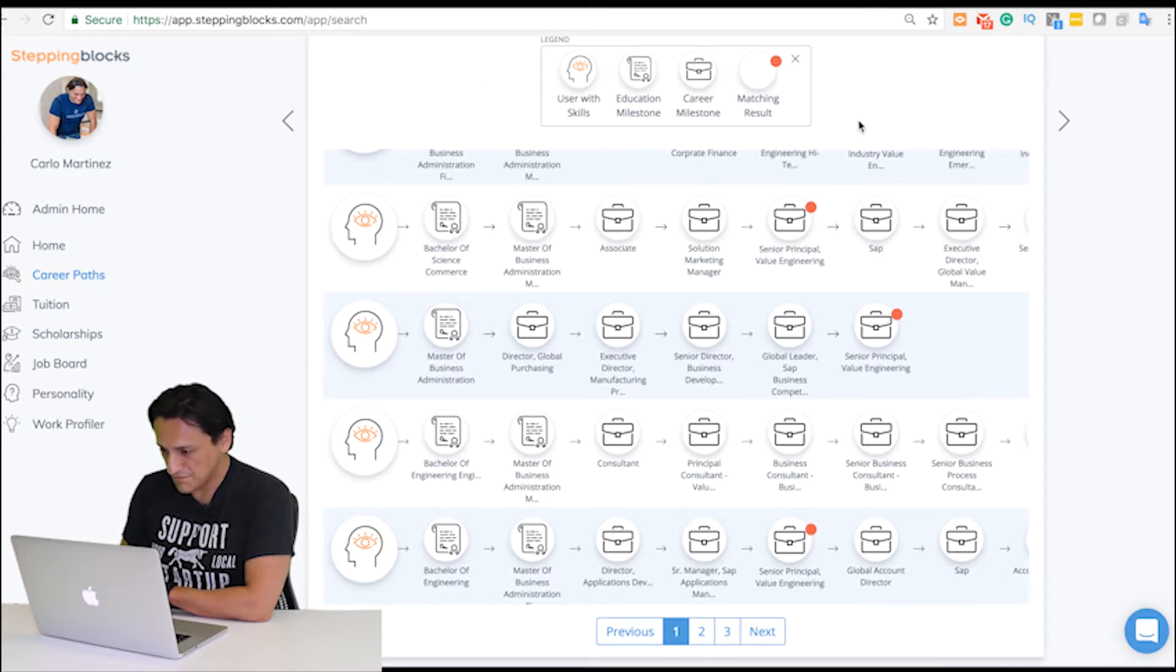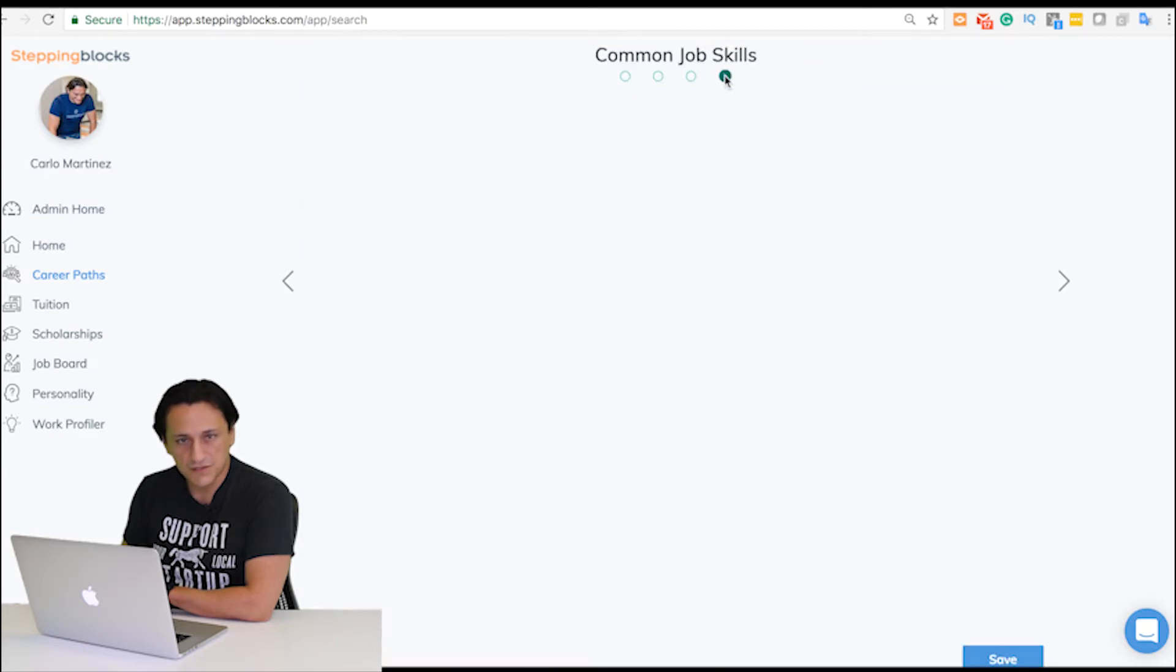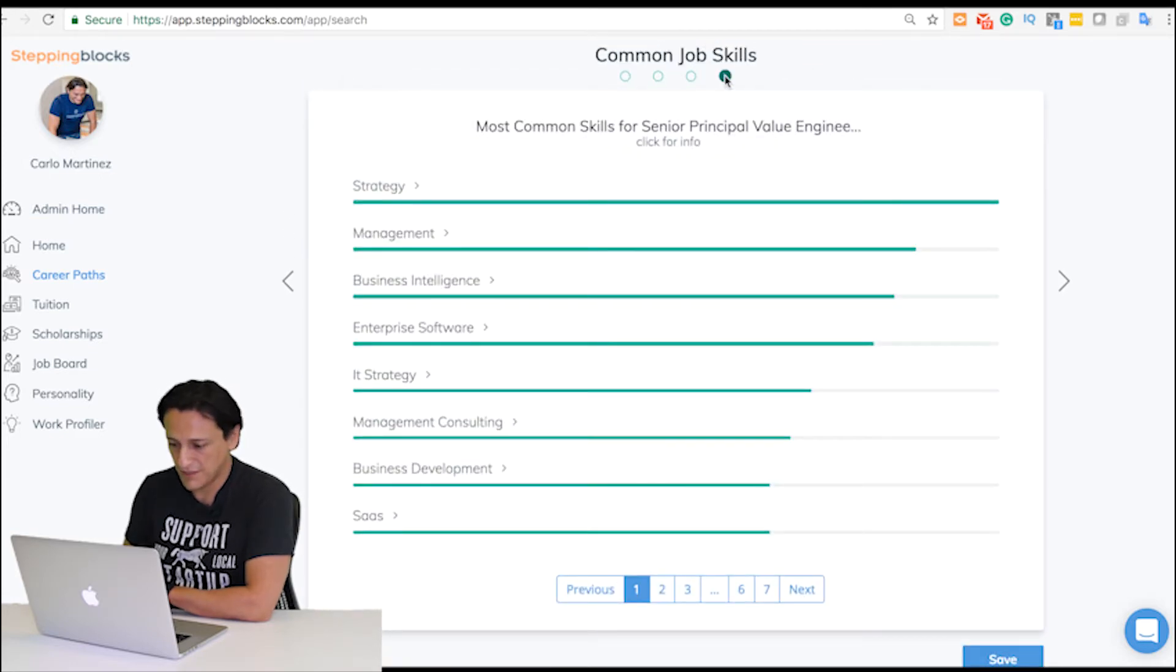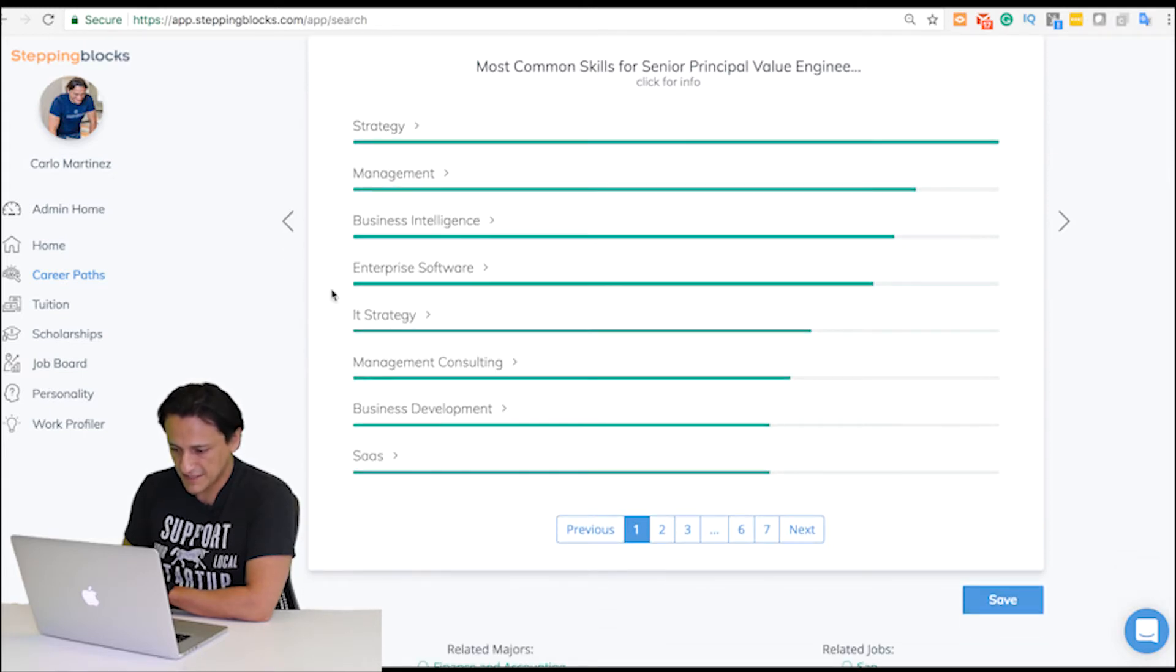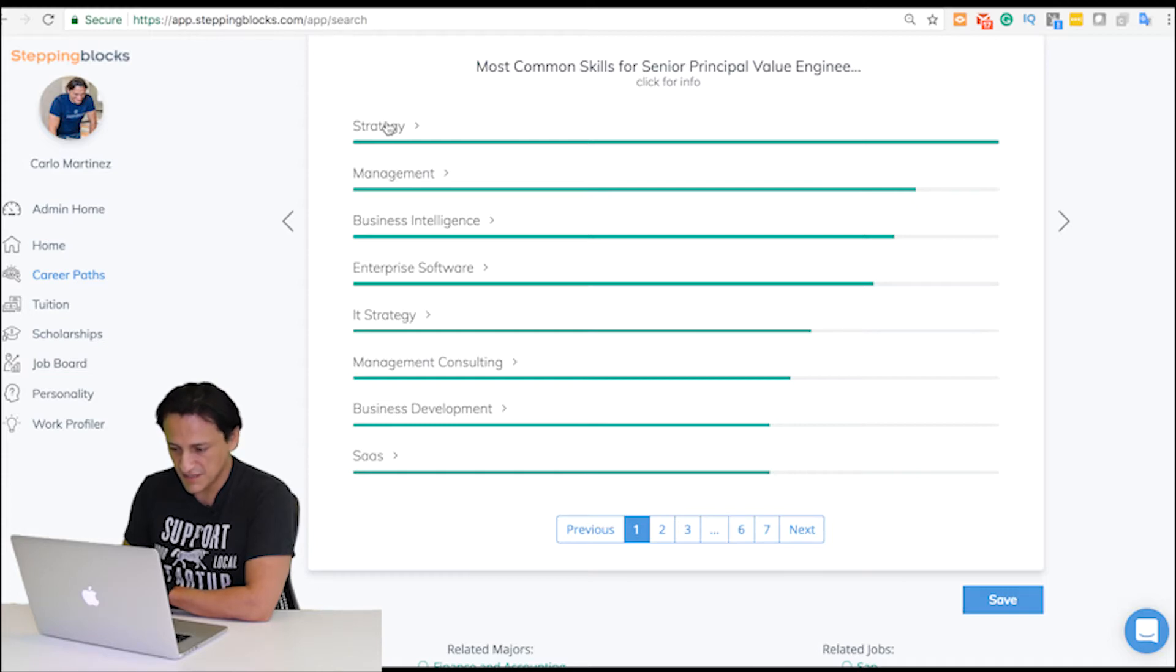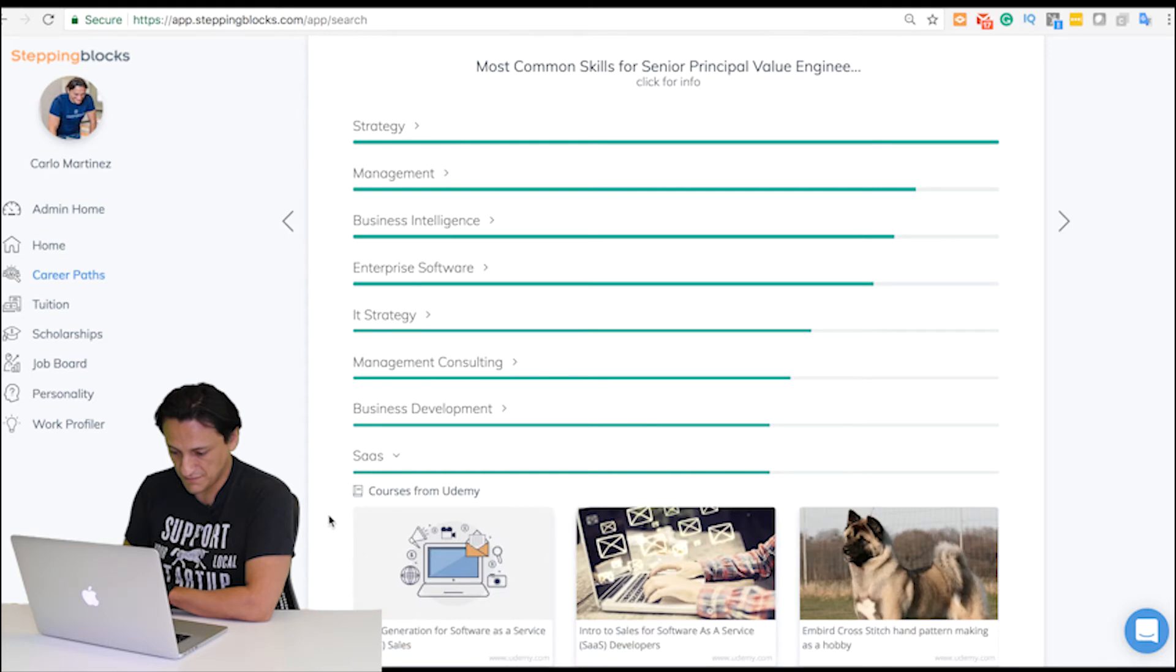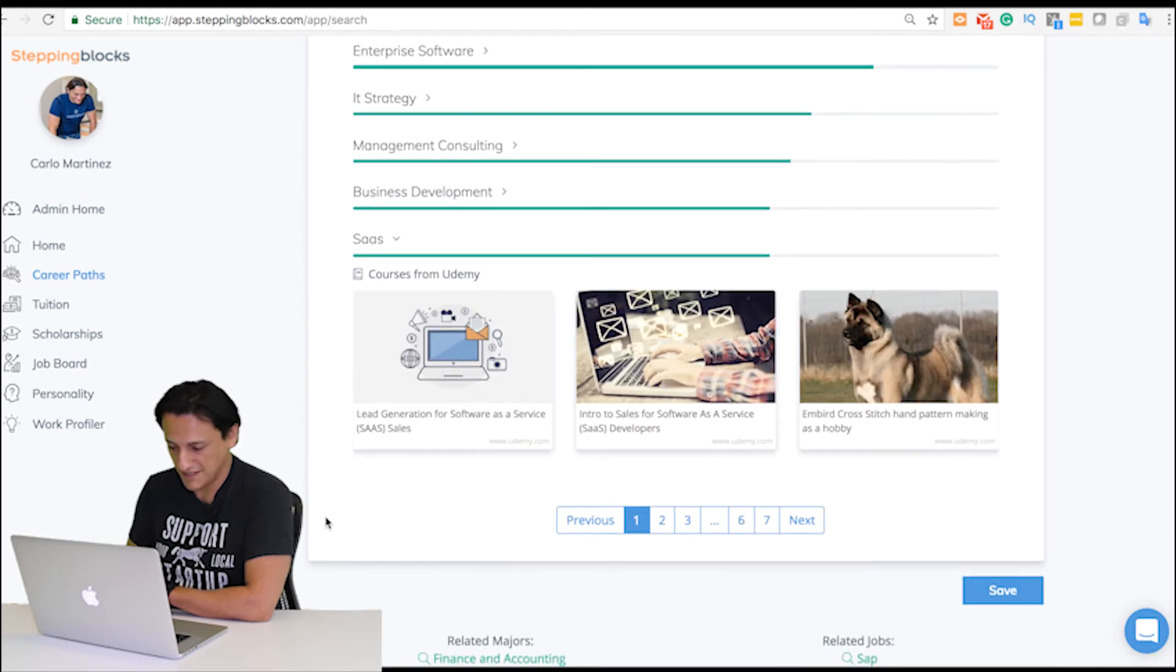Finally, I want to see what skills I should know about if I want to have more knowledge in this field. I can see here that the top ones are strategy, business intelligence, enterprise software, and SaaS. Do you know what SaaS is?